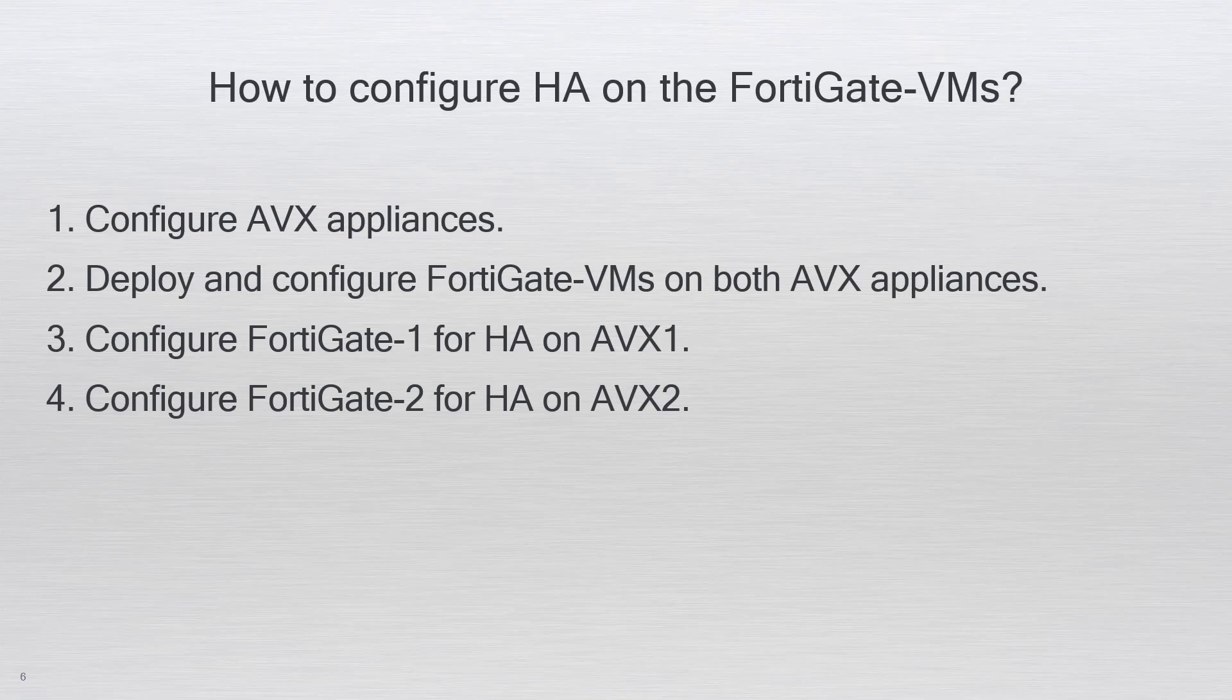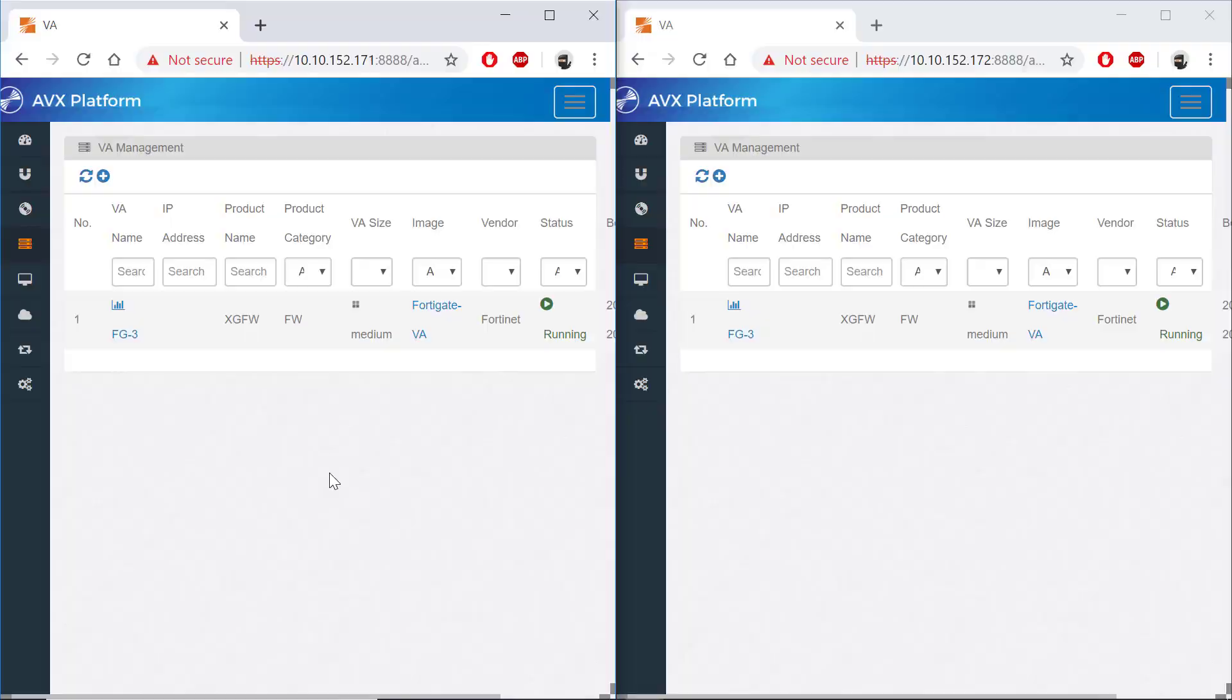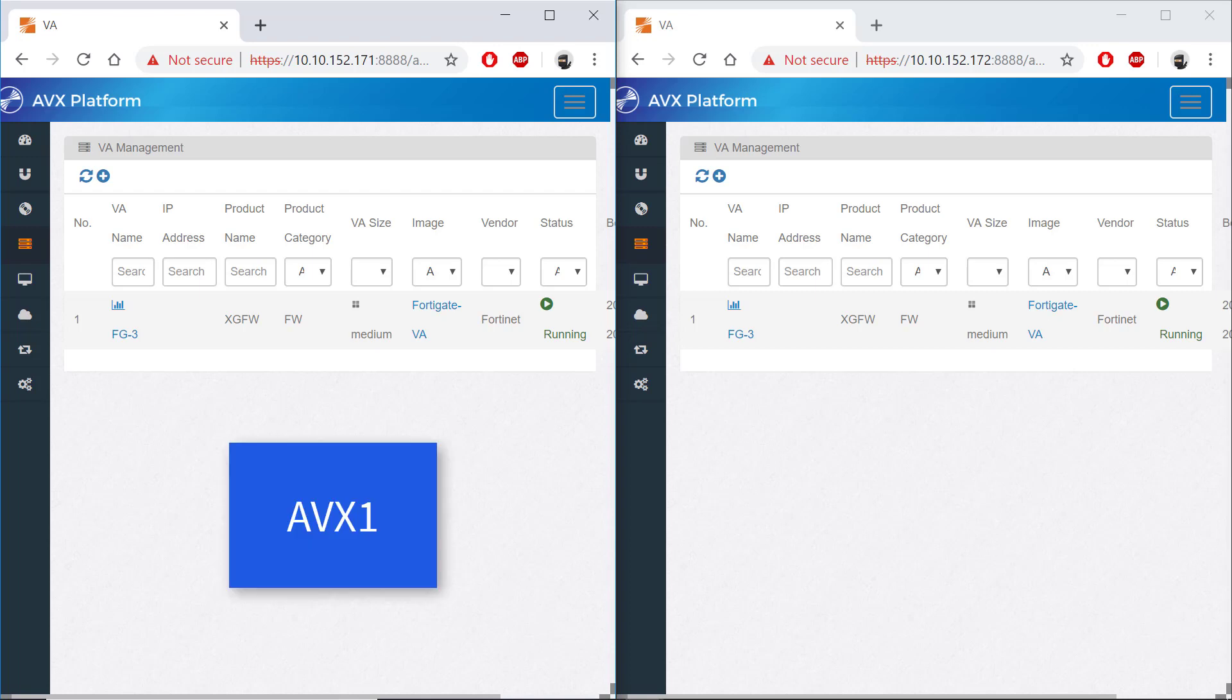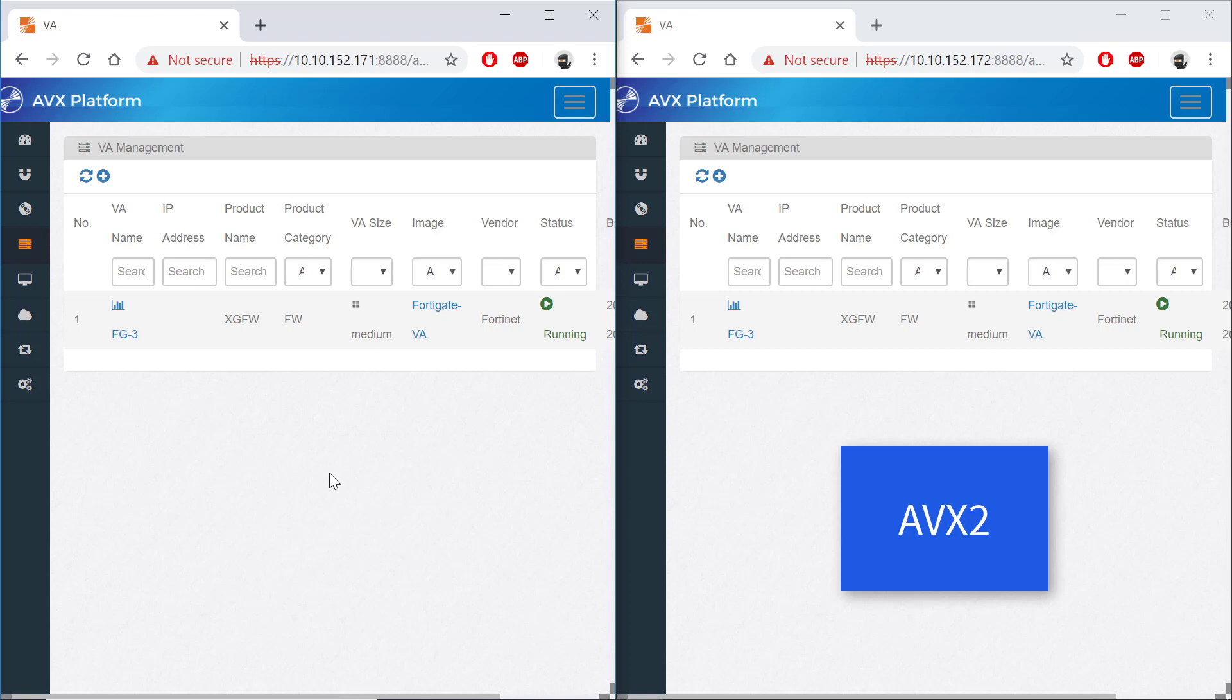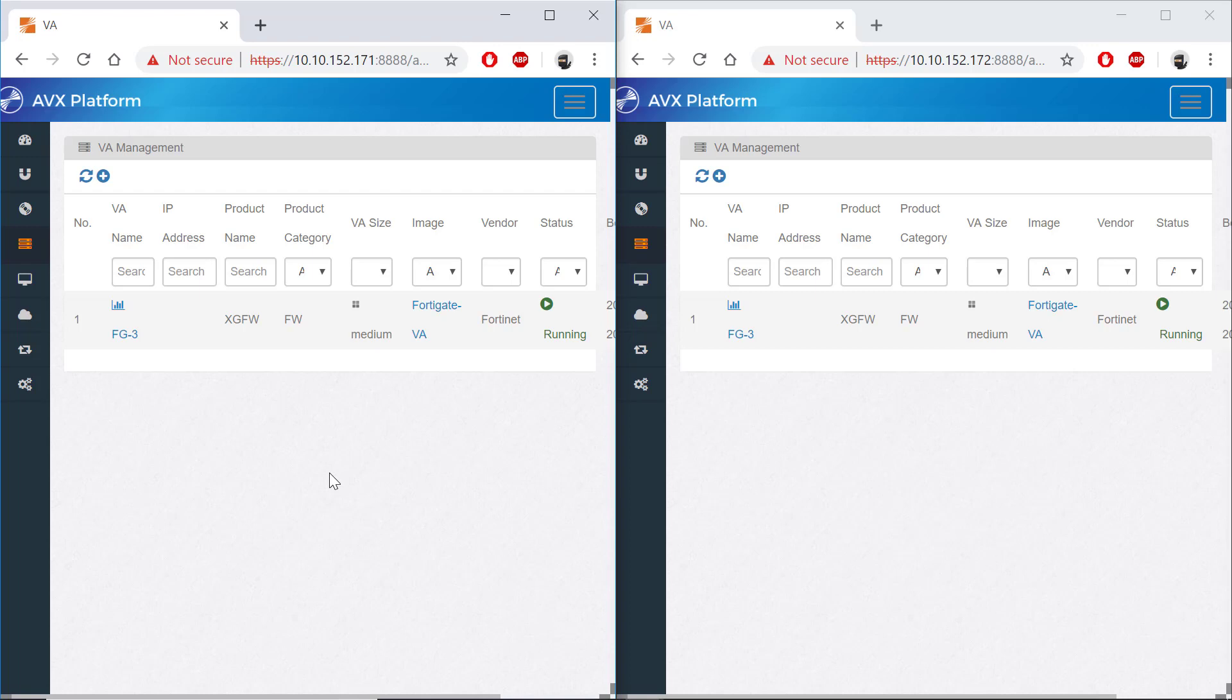Let's now jump to the AVX web UIs. On the screen are my two AVXs. On the left hand side is AVX number one running a medium-sized FortiGate. On the right hand side is AVX number two running an identical medium-sized FortiGate.